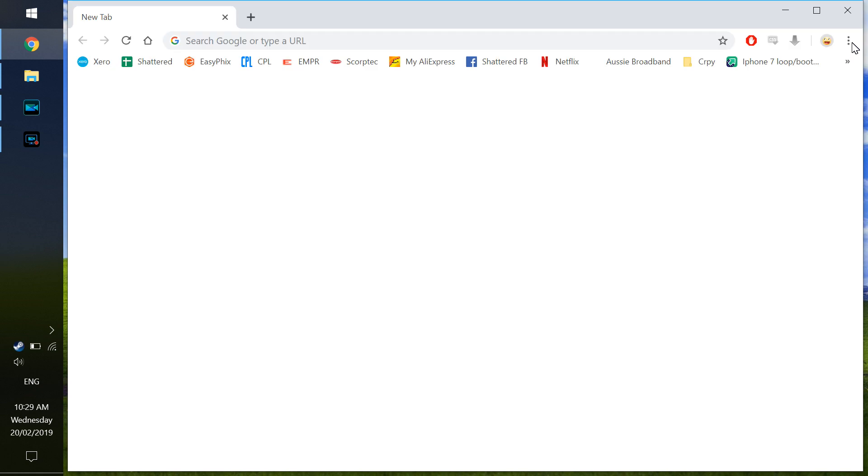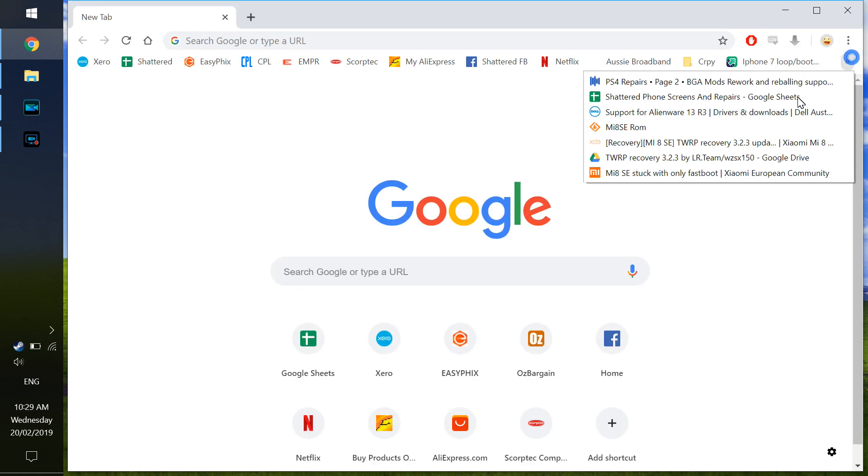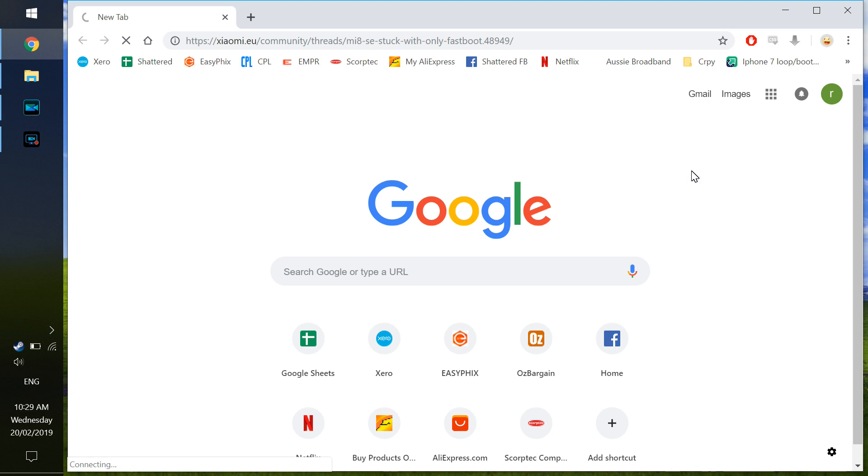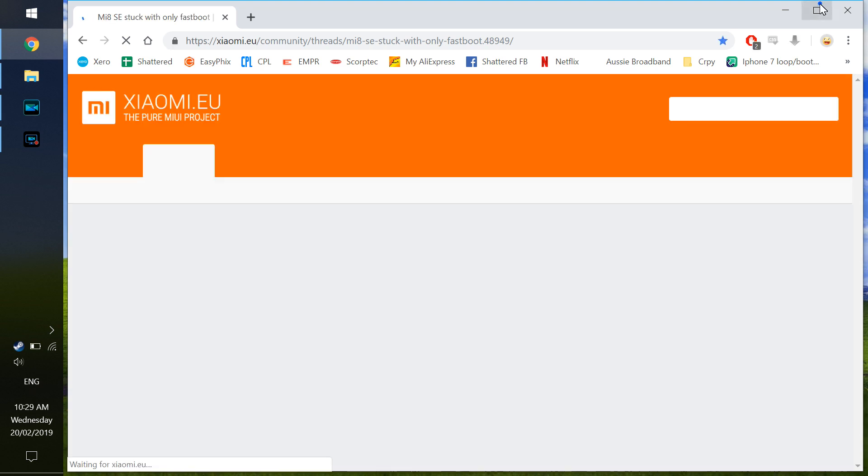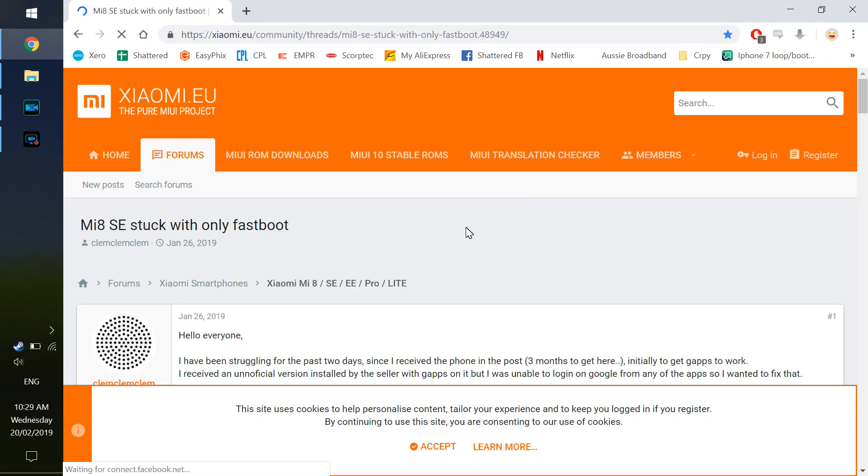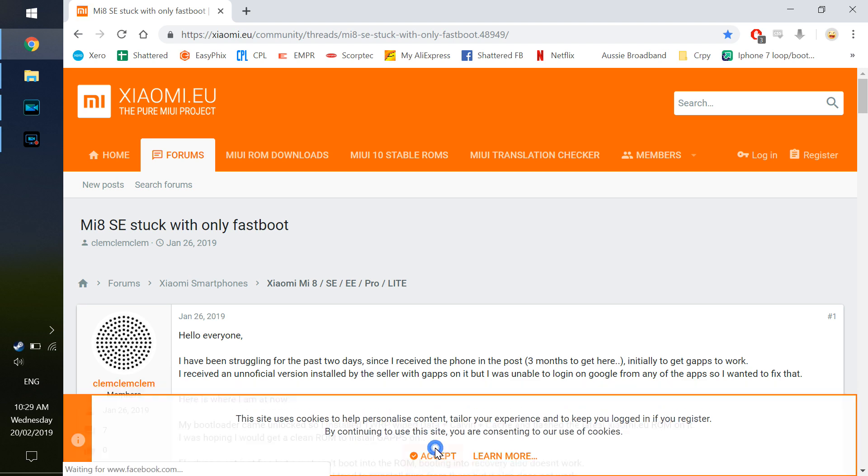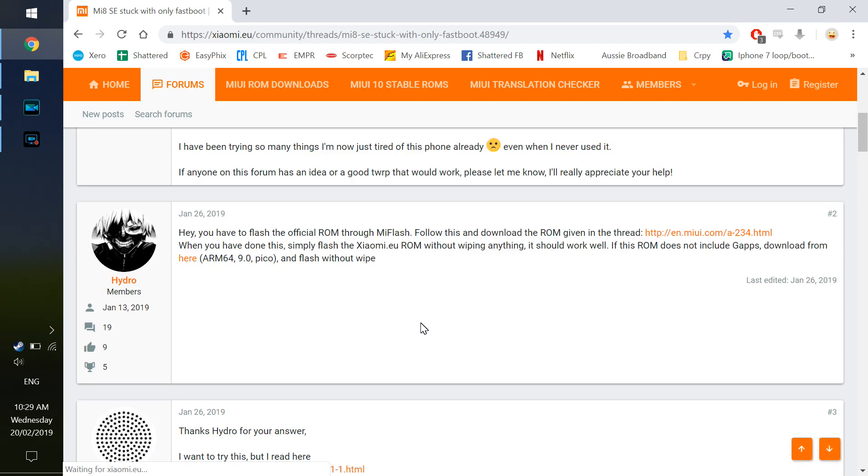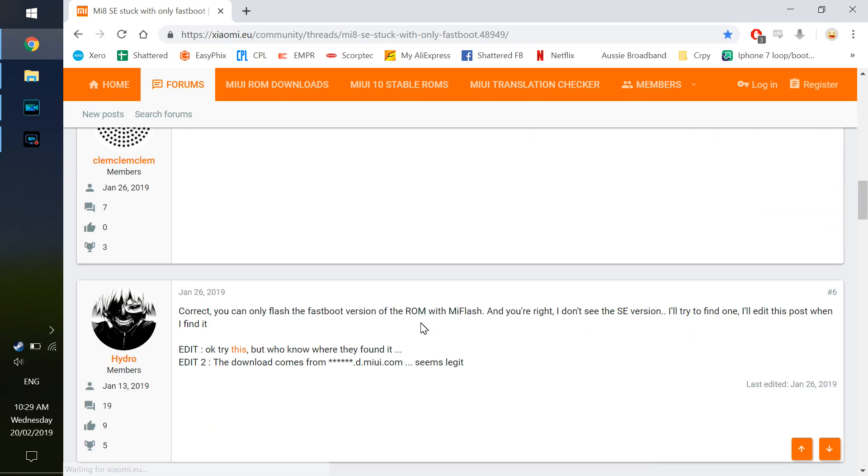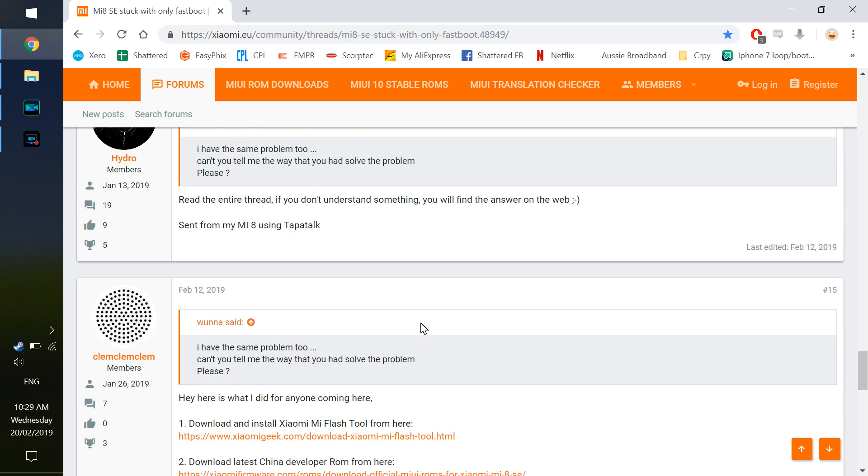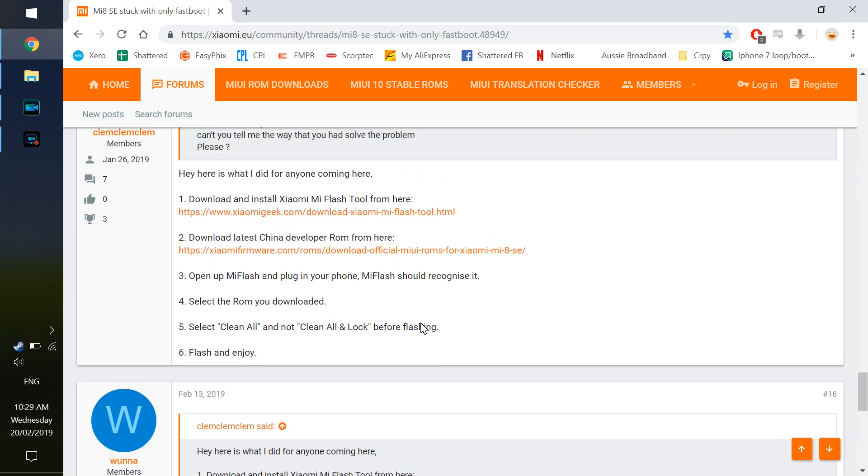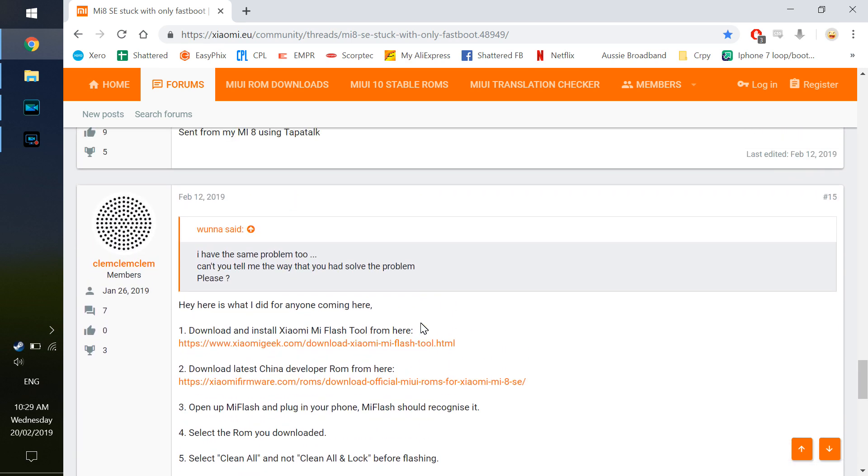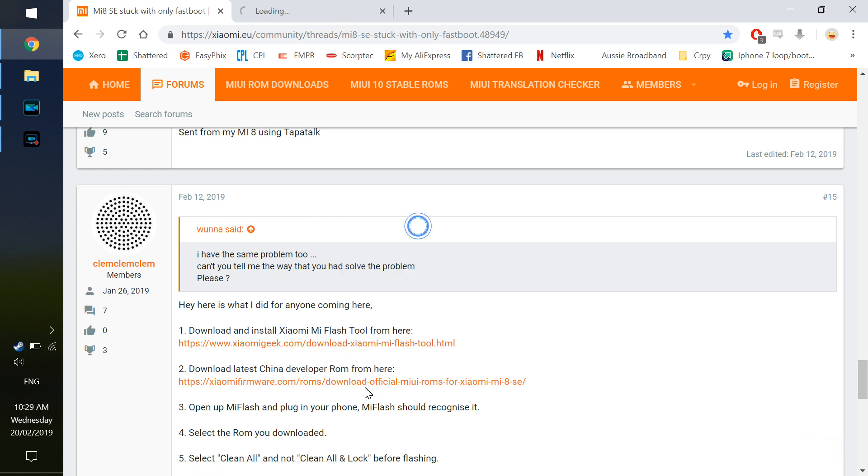First of all, I came across a great tutorial which contains the links, which I will leave in the description below. Also a link to the files - one application, one file that you need to be able to do this. I'd also recommend having an unzipping program installed, personally I use 7-Zip. Here's the tutorial I mentioned. We need the Xiaomi Mi flash tool.